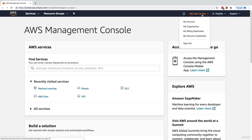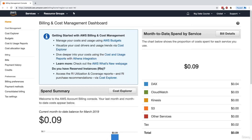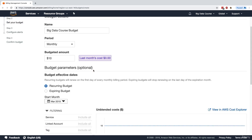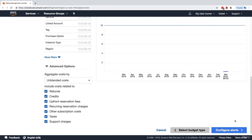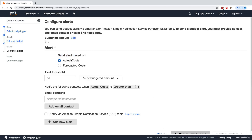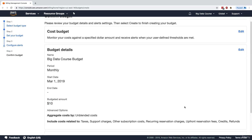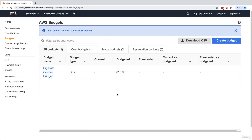Once you're in your account, click on the top right and click on My Billing Dashboard. Within the billing dashboard, click on Budgets on the left-hand side and then create a budget. Set it as a cost budget, name it 'Big Data Course Budget', set it to monthly with a budget amount of $10 as a recurring budget. Then configure alerts — you can alert based on actual or forecasted cost. Set an alert for when you reach 90% of your budgeted amount and enter your email address. Confirm the budget and you're ready to start the course.